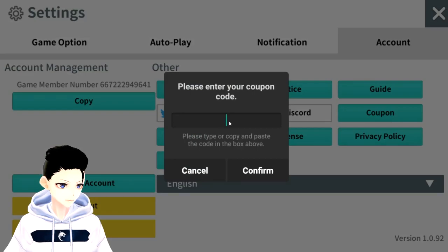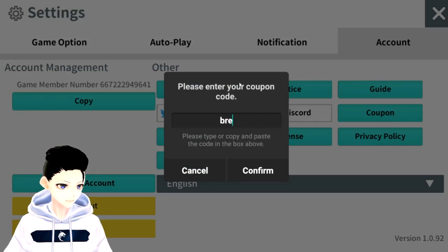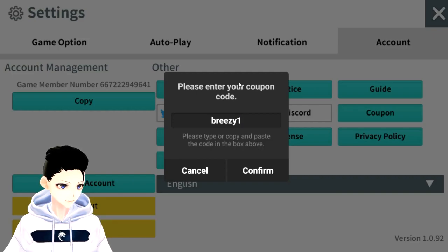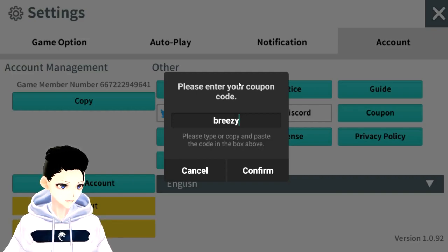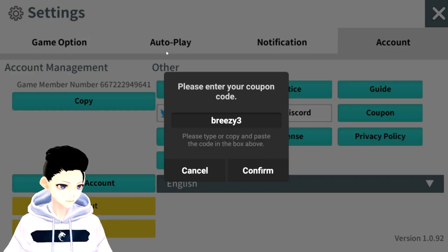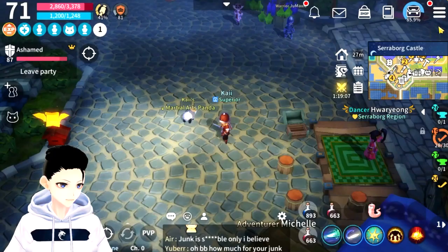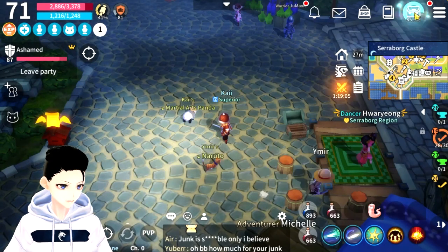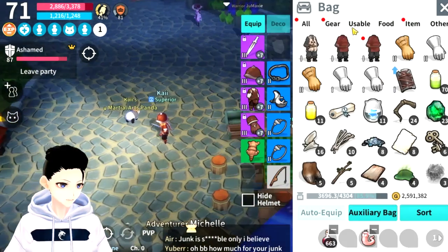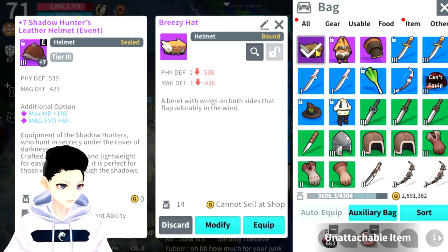All you have to do is enter your coupon name, which is breezy1 — that's the first coupon — breezy2, that's the second coupon, and breezy3, that's the third coupon. These coupons give you three cosmetics for the game, which is pretty nice. The cosmetic you get is these three items right here.